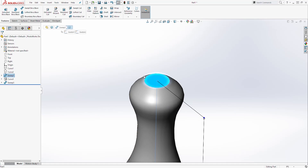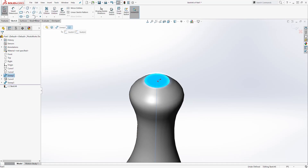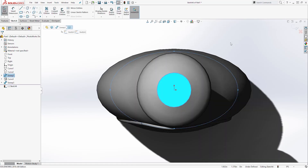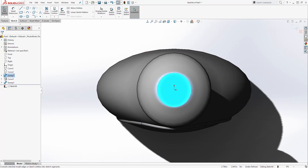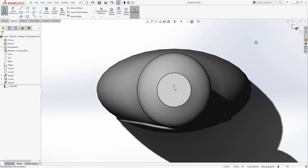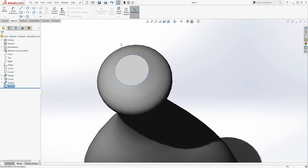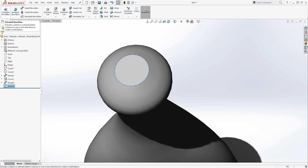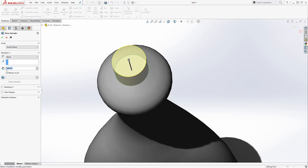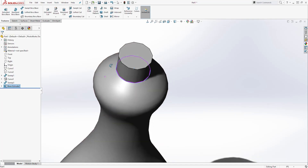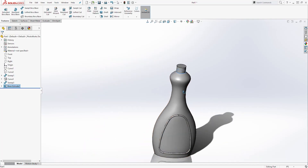Then select this top face and start a new sketch on it. Go Normal To. Select that face again and click Convert Entities, then exit your sketch. We now have that sketch on that face. Come to the Feature tab and select Extrude Boss — it is going to be 0.625. Click OK, and you should have something like this.